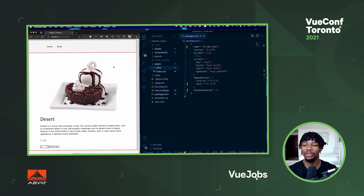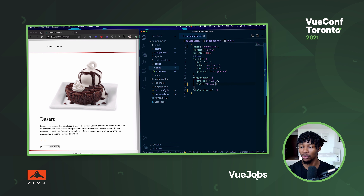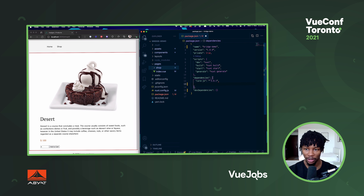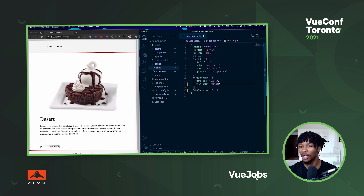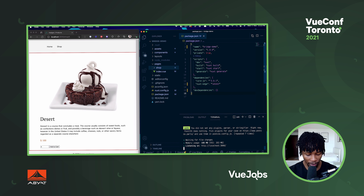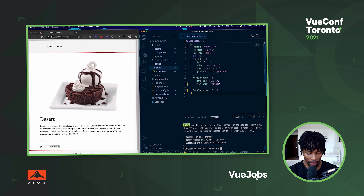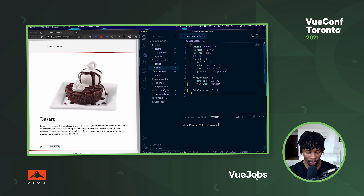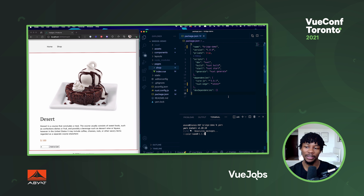The first thing we want to do is install Nuxt 3, which is currently the Nuxt Edge. So I'm just going to get rid of Nuxt 2 and put in Nuxt Edge and save that. Then I'll stop the server, clear it up, and do yarn so that I can install the Nuxt Edge dependency we just added in package.json.